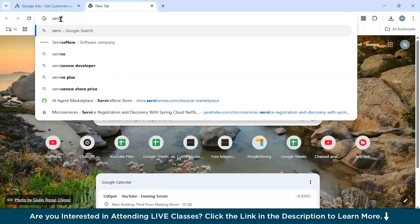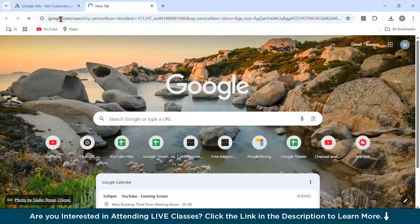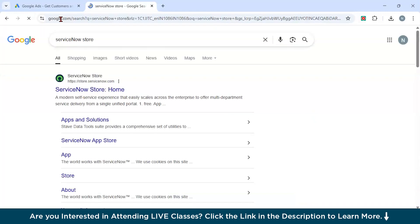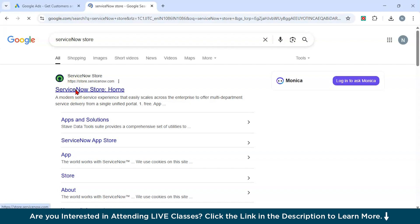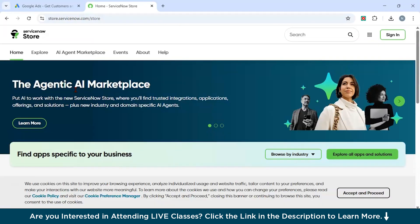You can sell your AI agents on the ServiceNow Store, a comprehensive marketplace featuring AI agents tailored for various industries, enabling seamless integration and deployment within enterprise environments. It offers trusted integration, domain-specific AI agents, and solutions designed to enhance enterprise productivity.